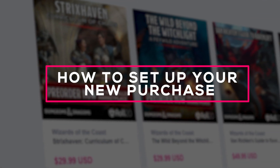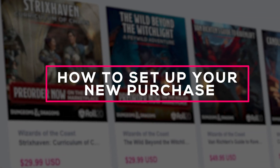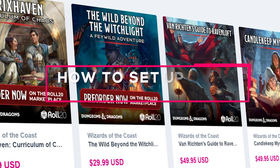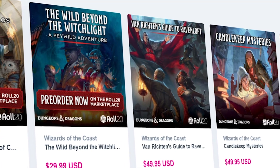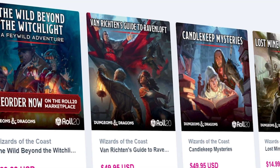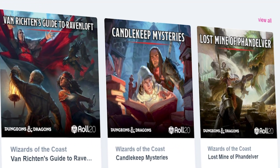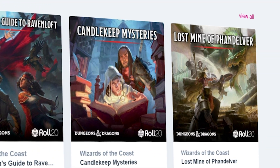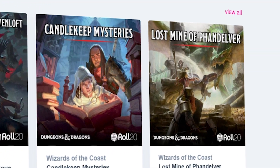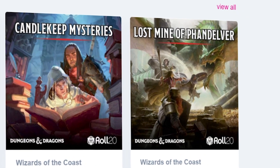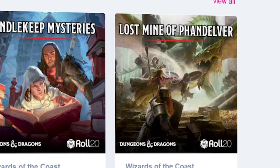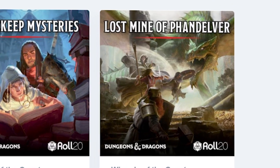So, you just bought a new Dungeons & Dragons book or adventure, and you want to start playing. No problem. In this video, we'll go over how to get your new purchase set up for your players and the benefits of getting an adventure from Roll20.